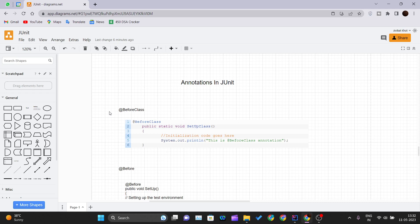These are some important JUnit annotations that you need to understand, and you can use them to write your test cases according to your needs. Thank you for watching this video and I will see you in the next one.